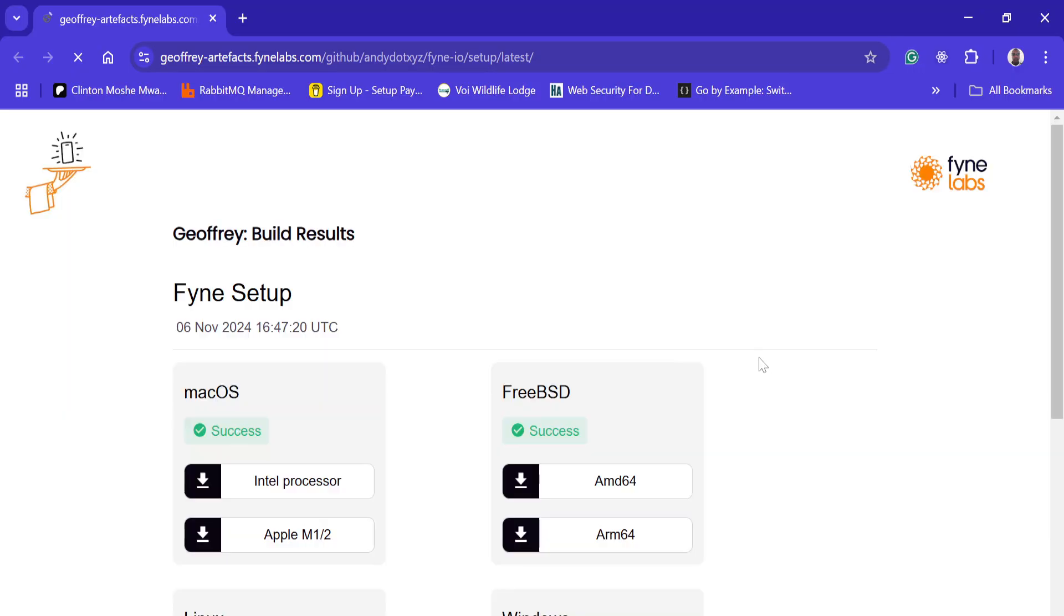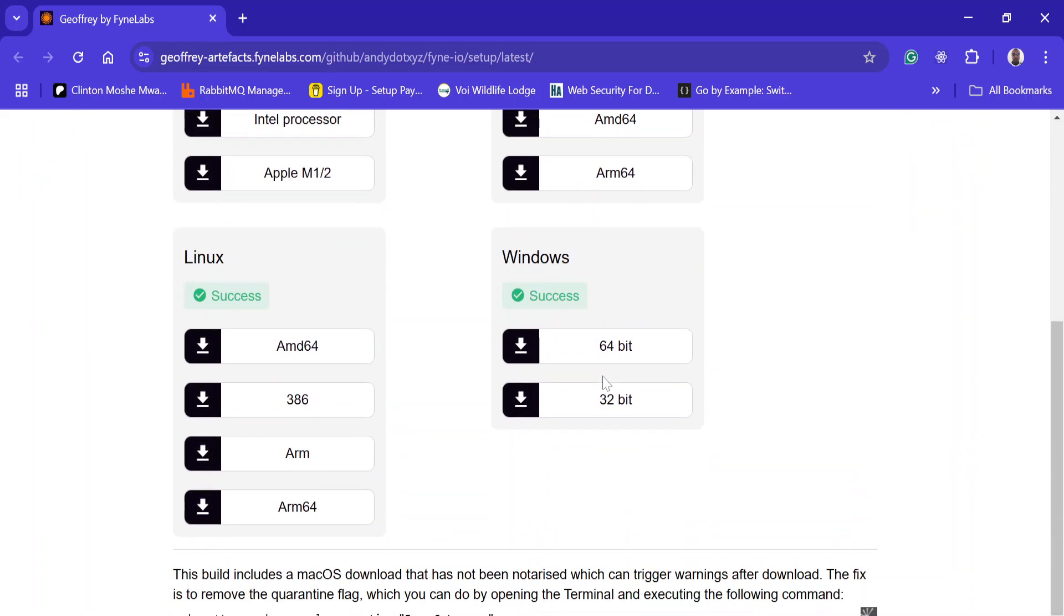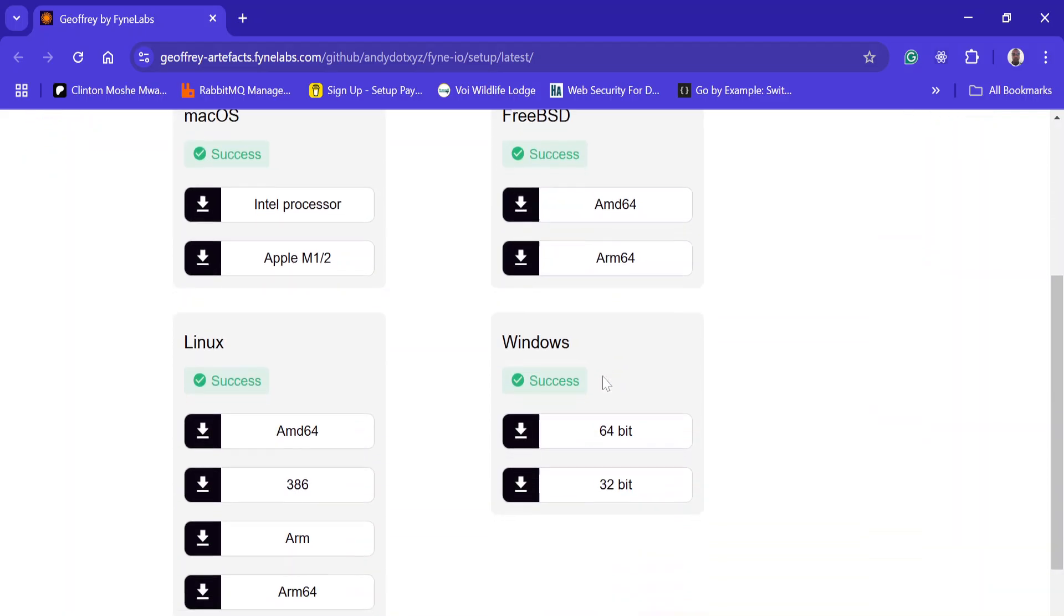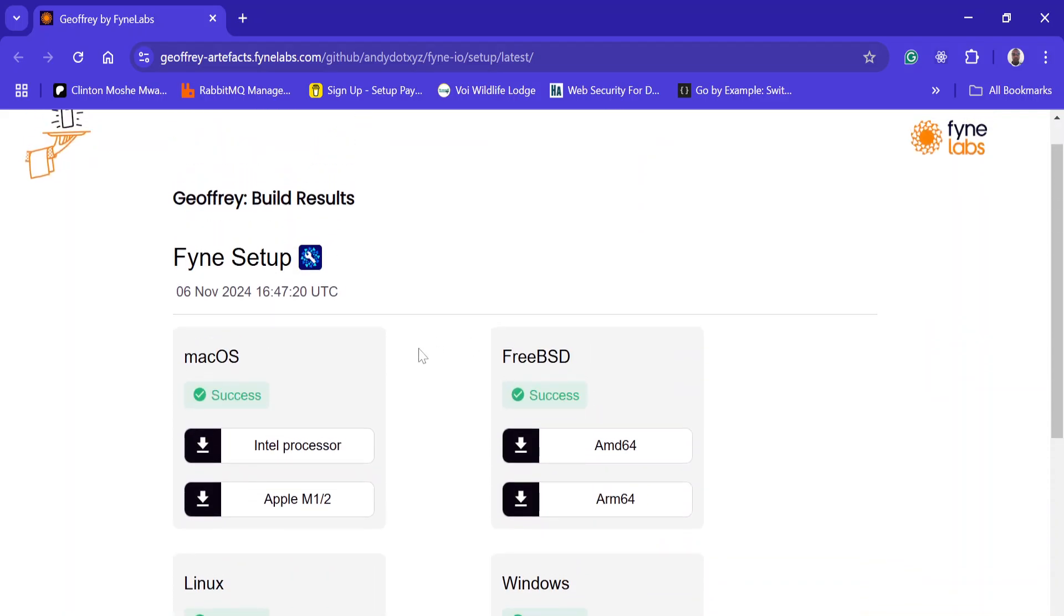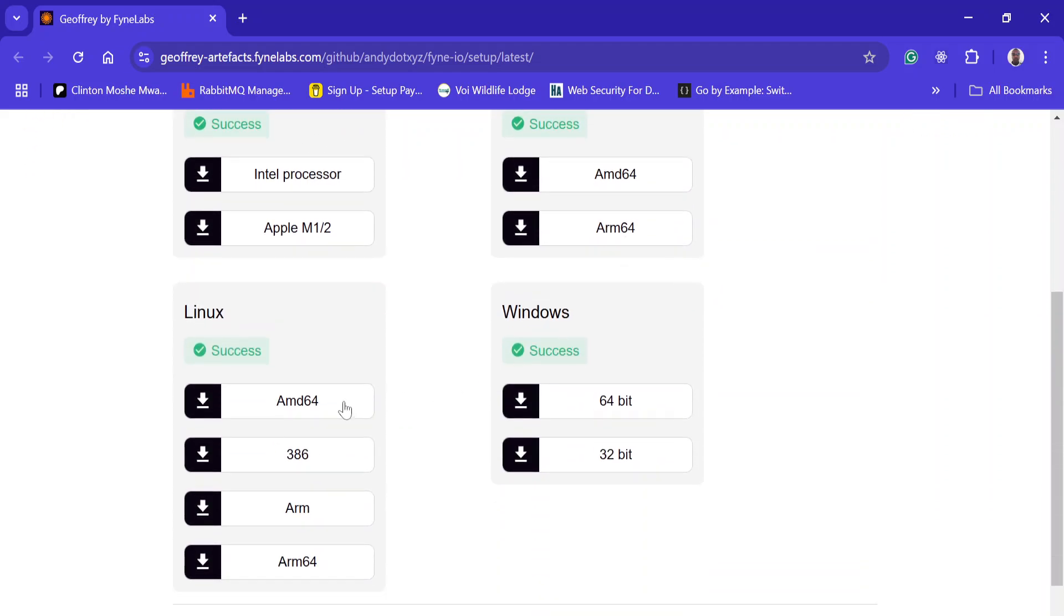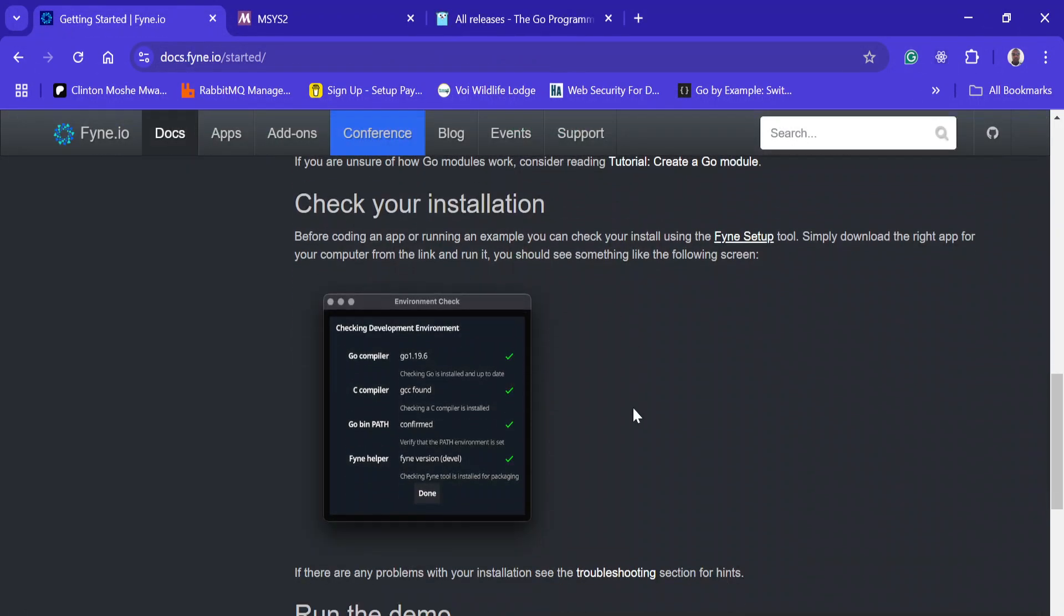The fyne setup is going to help you know whether you have successfully installed all the required tools for Fyne. You can install it depending on the operating system you have. As you can see here, if all of them are ticked, it means you have successfully installed all the required tools to run Fyne.